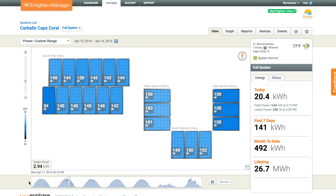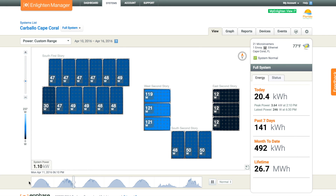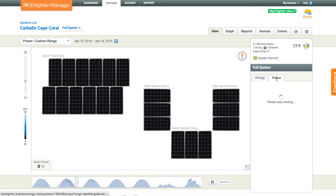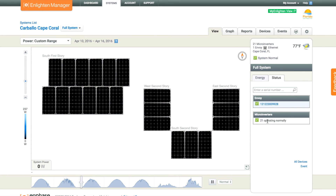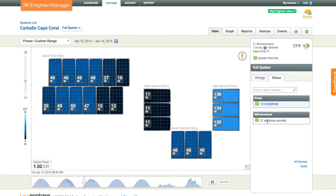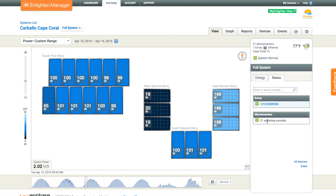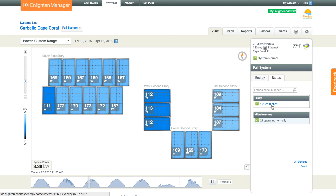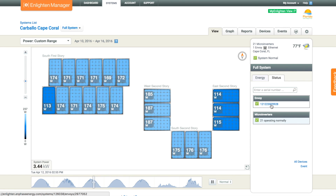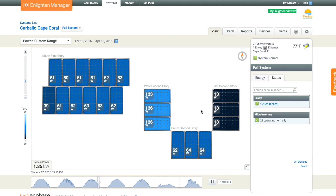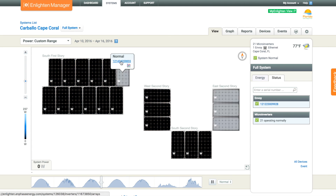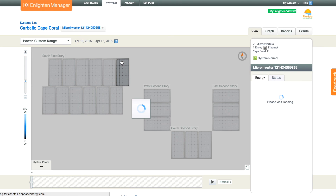This probably all seems very basic and expected nowadays, but just a few years ago this wasn't available — you couldn't get this kind of module-level data and have it output to a web portal for easy viewing. It's just amazing from an installer perspective. You can diagnose issues, and from the homeowner's perspective, you can make sure your system is putting out the power that you purchased.